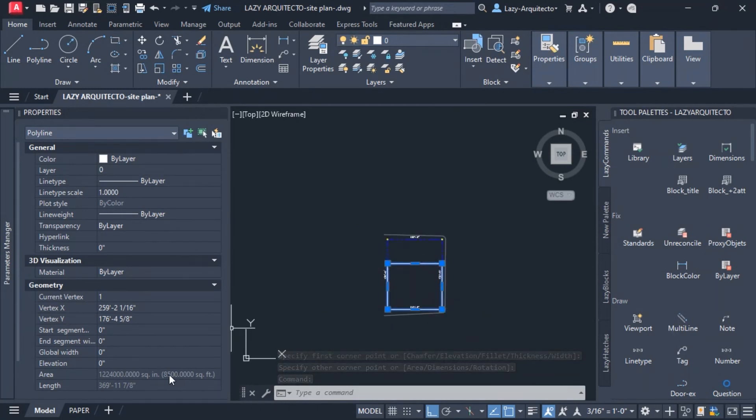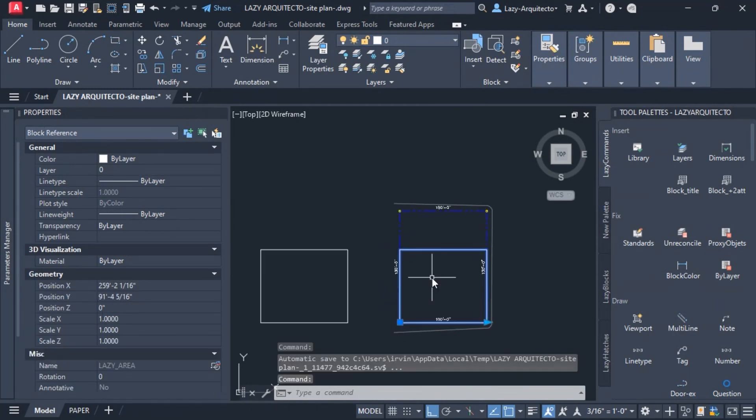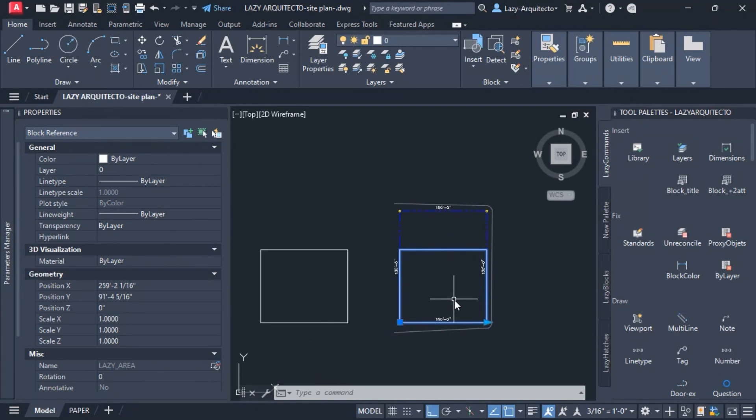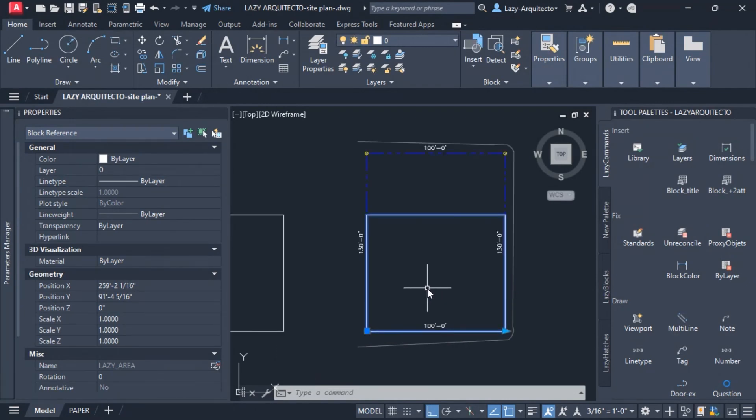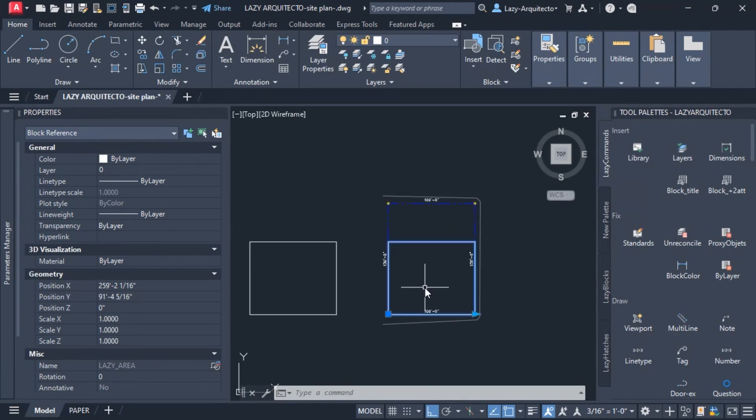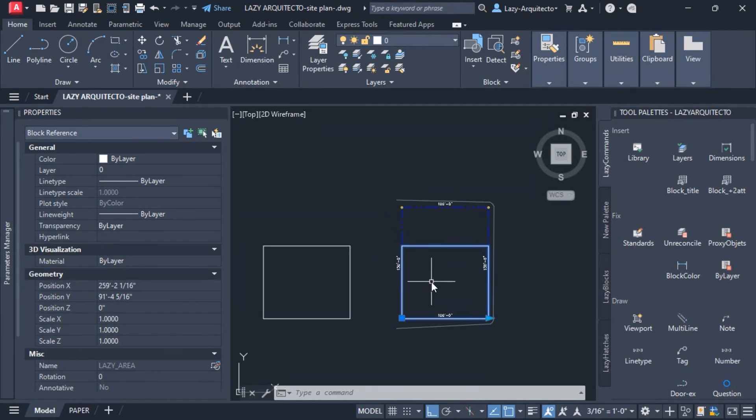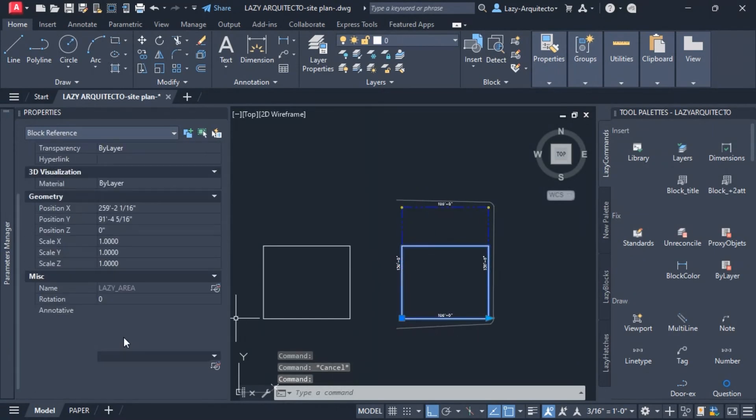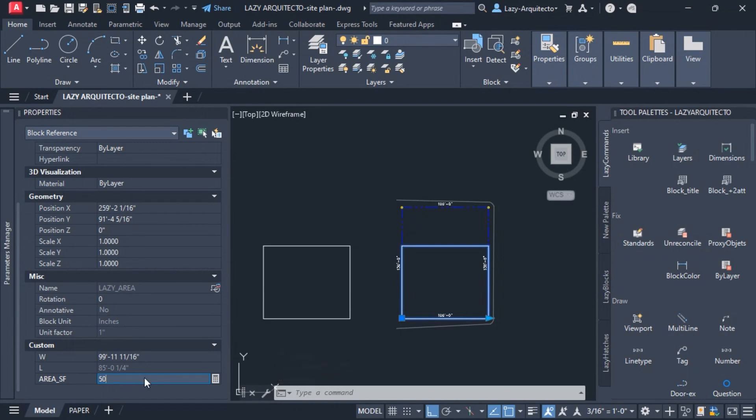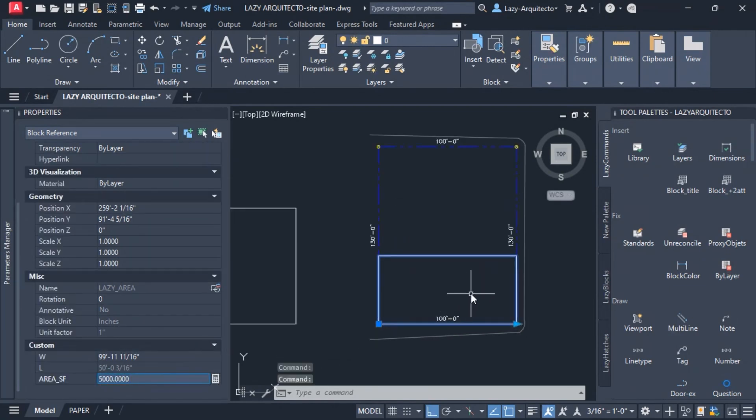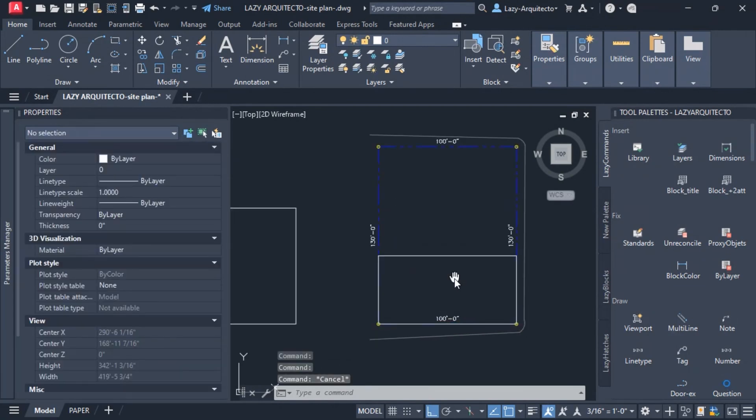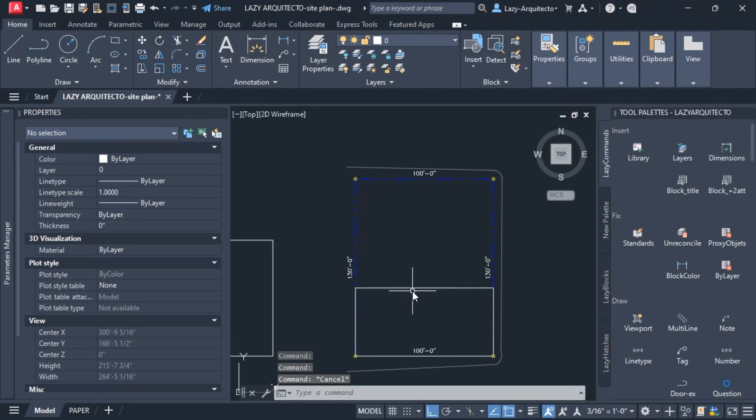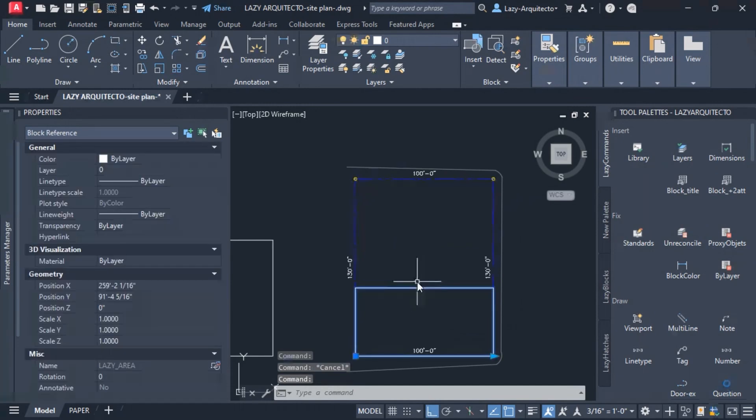This is very helpful for any type of job - it can be structural, civil, architectural, and so on. This is just an example, but once you implement this technique, you can input any area that you want. Let's say 5000, press enter, and here you go - quickly and easily you can constrain areas.